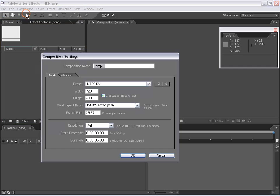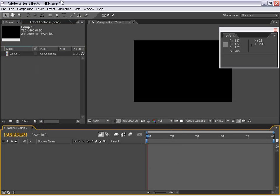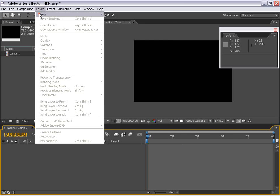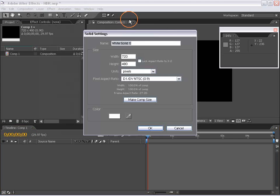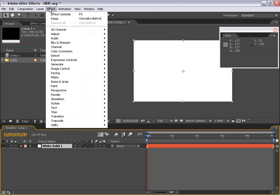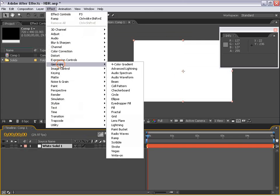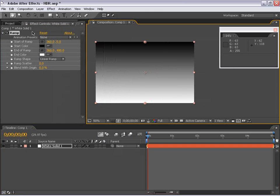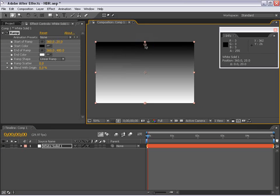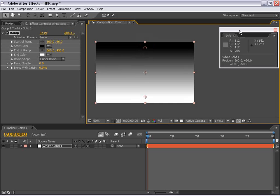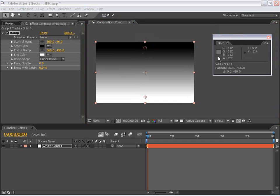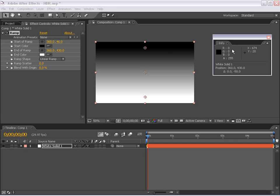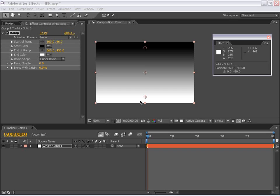I'm going to make a new composition and choose layer, new solid. I'm going to go to effects, generate, ramp and just use these default settings. I'm going to move the black point down just a little bit and the white point up just a little bit. Now if you look in my info palette here when I roll over the black, you'll notice that the RGB is set to 0, 0, 0 and as I move down the value increases all the way up to 255, which is pure white in the 8 bits per channel workspace.